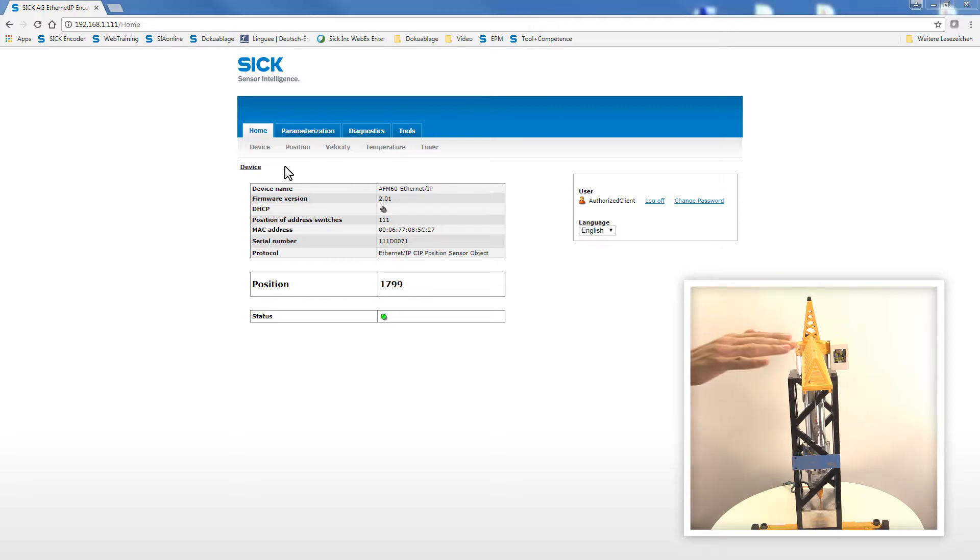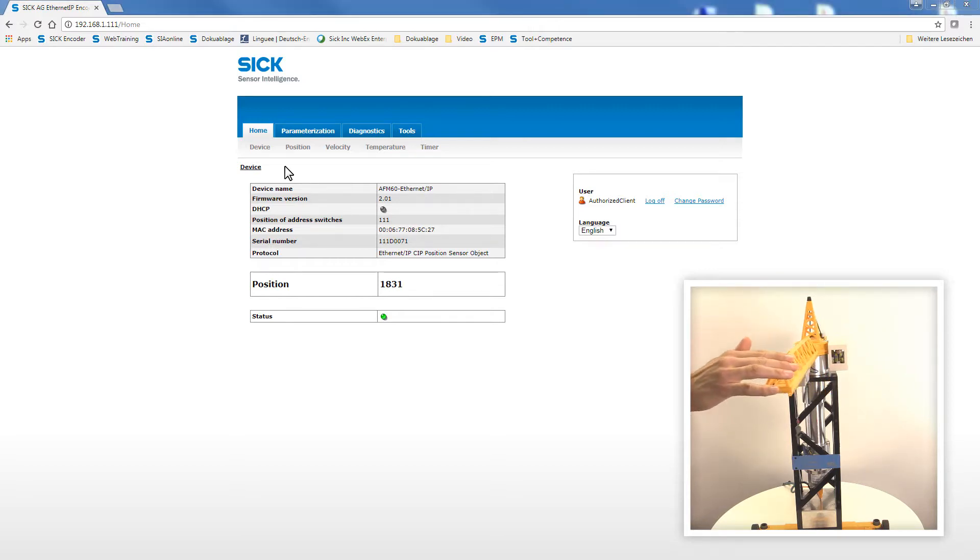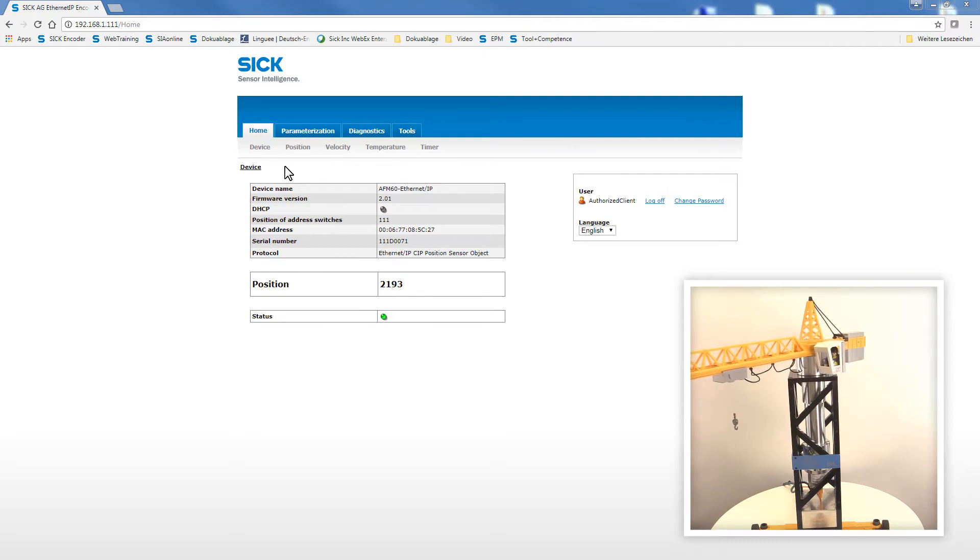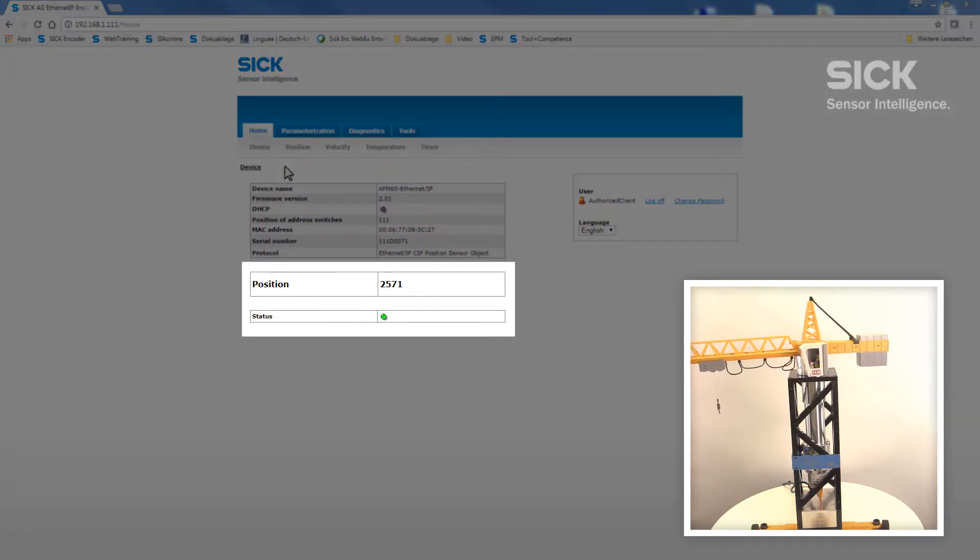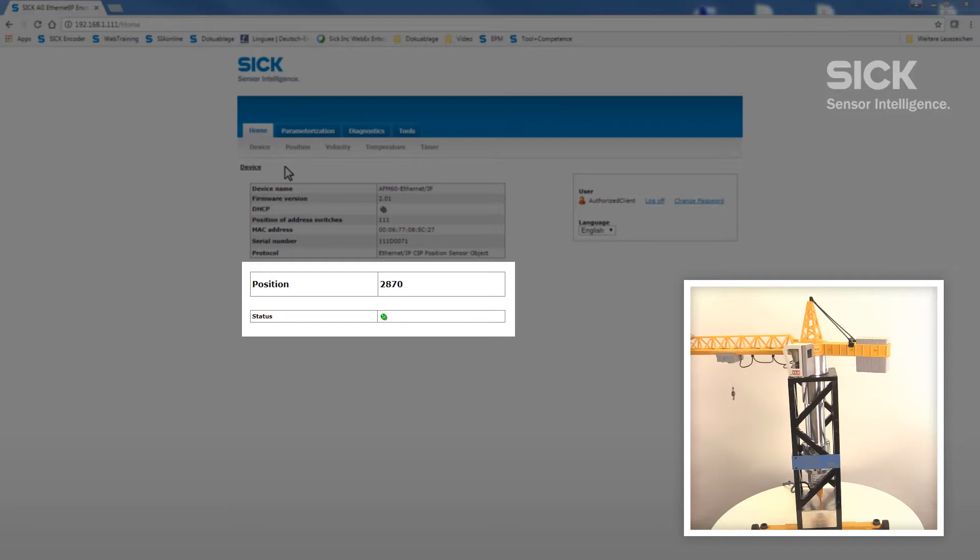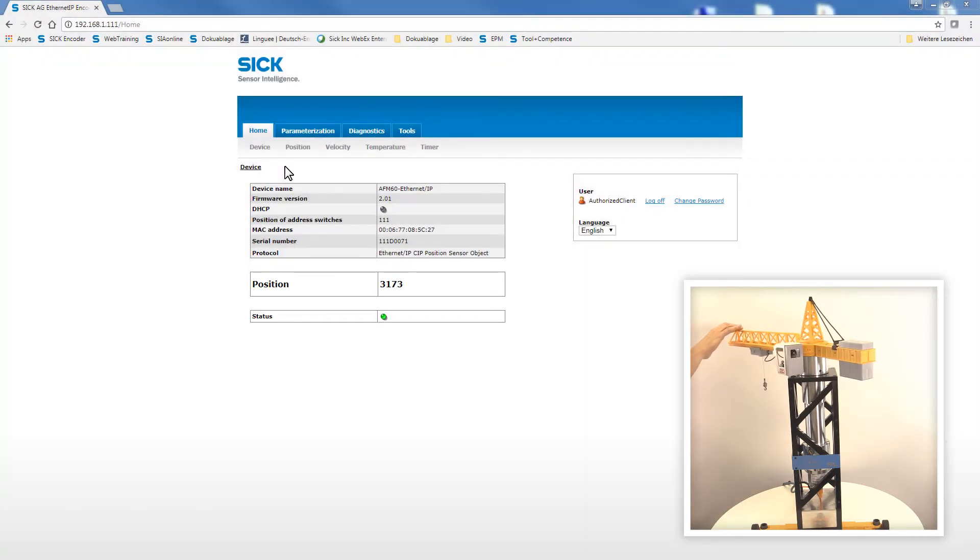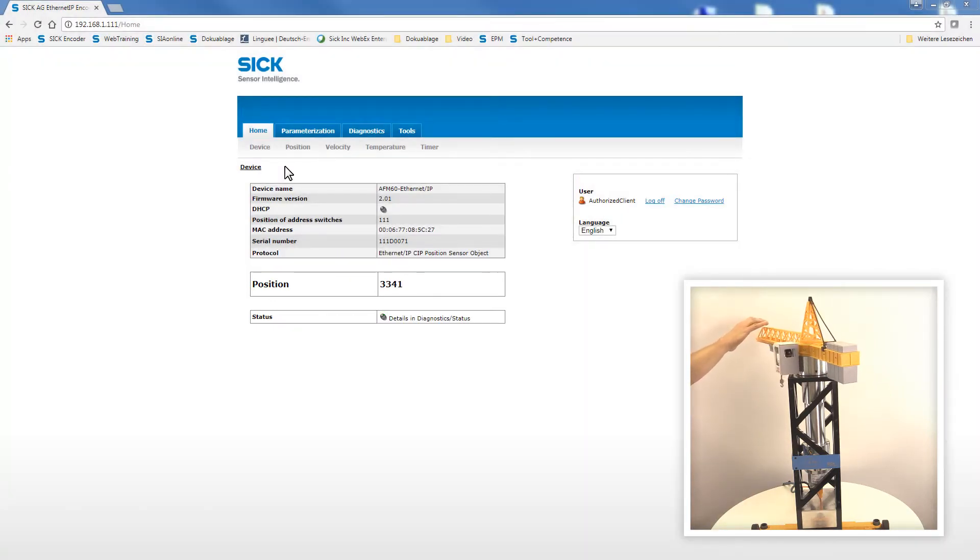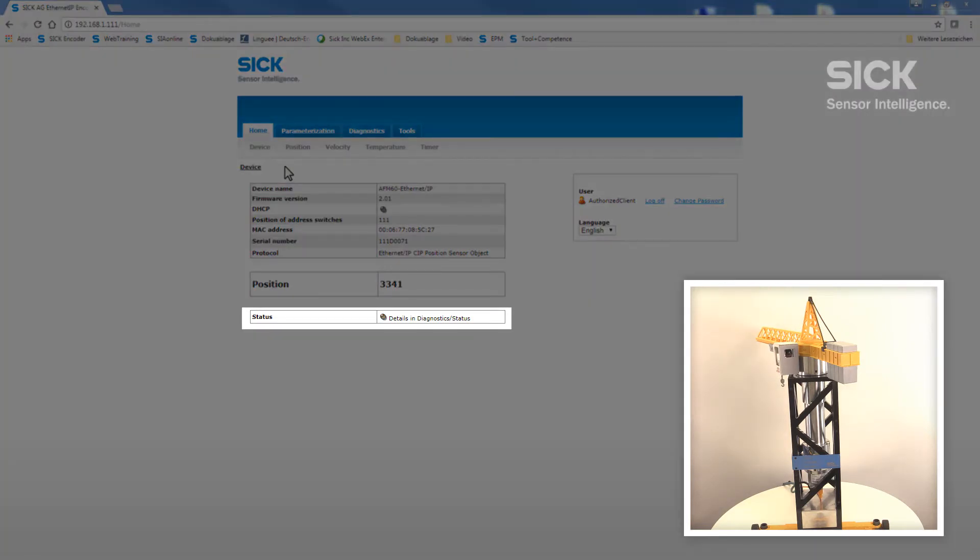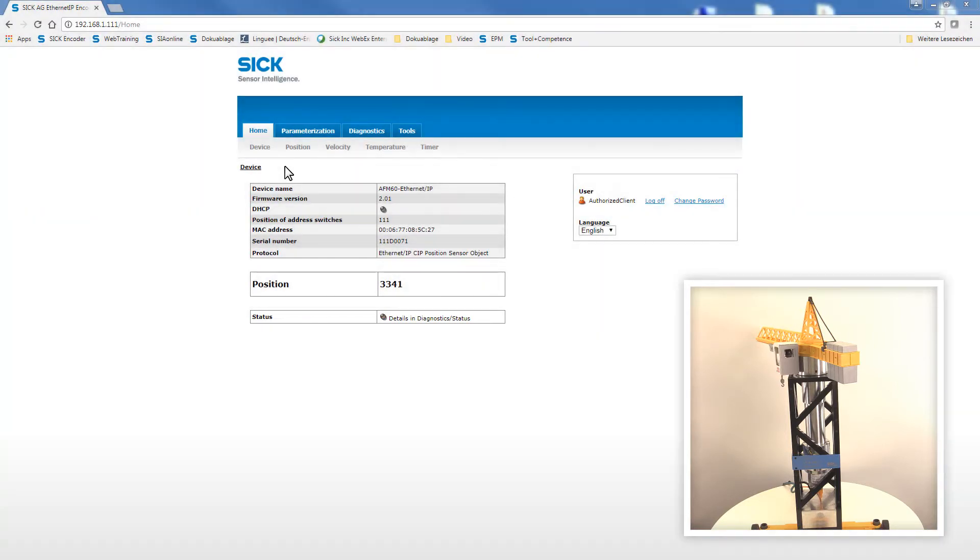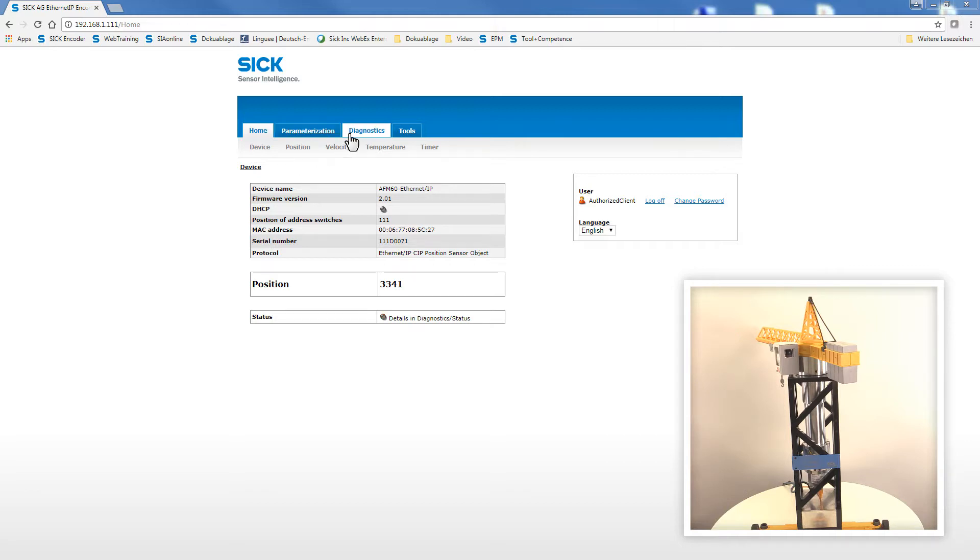Here, we slowly start turning the boom in clockwise direction. As we are turning the boom, the position values are increasing. As soon as we have exceeded the upper position limit of 3300, the status indicator will switch to red blinking. This indicates a warning signal while the encoder remains in operation mode. In addition, a short message is displayed: details in diagnostics status.